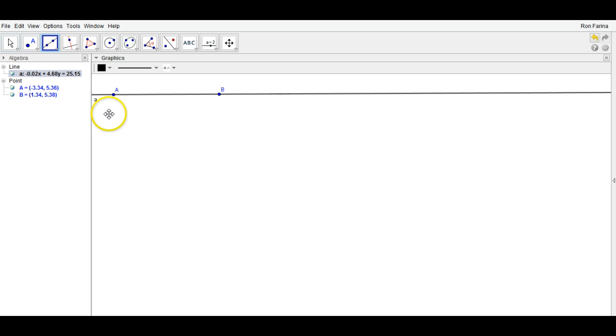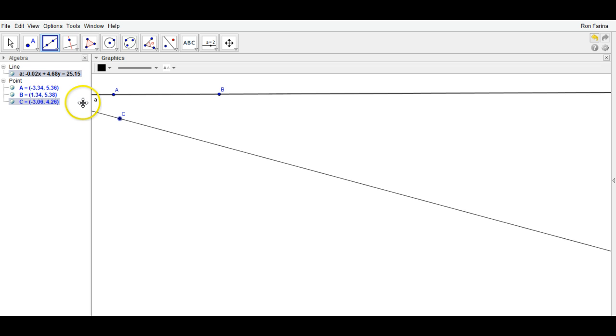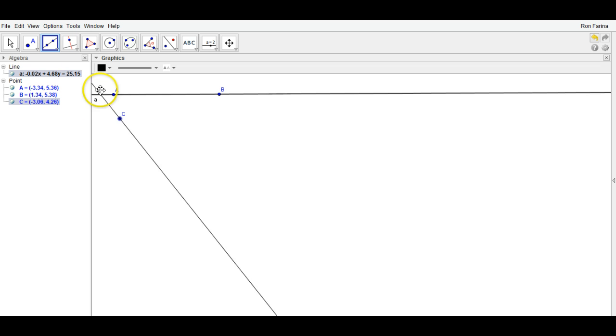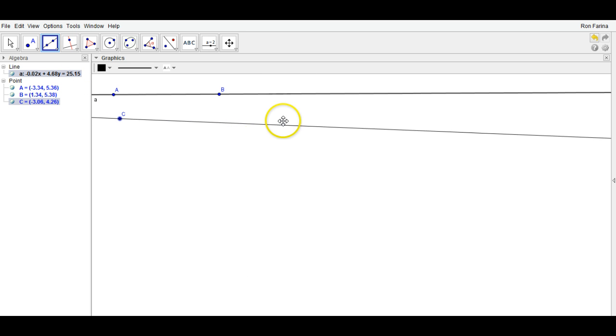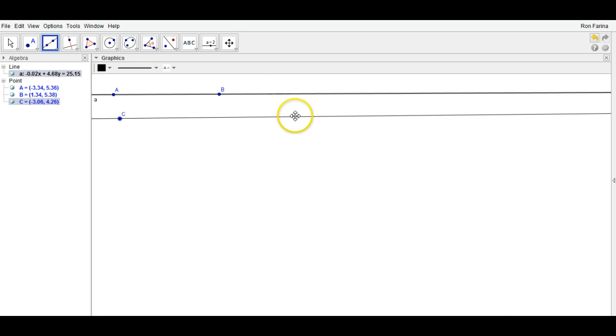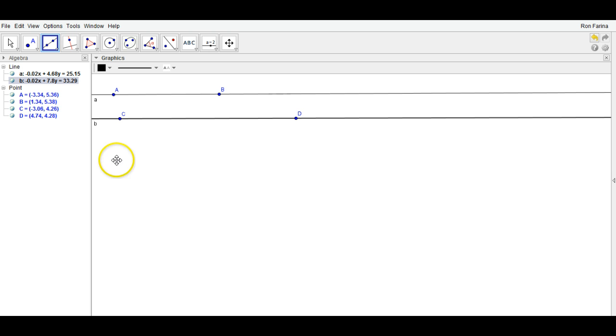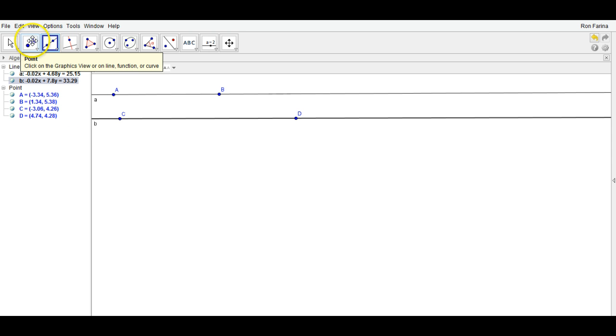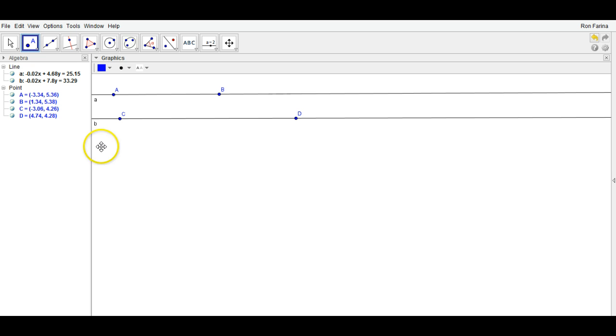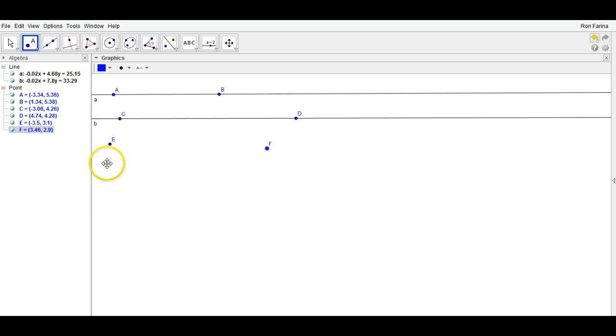I can also construct a line just by having the line tool selected, move the second point where I'd like it, and left-click, and we're good to go. Now, just as easy as it is to create a line, it is easy to create a segment.